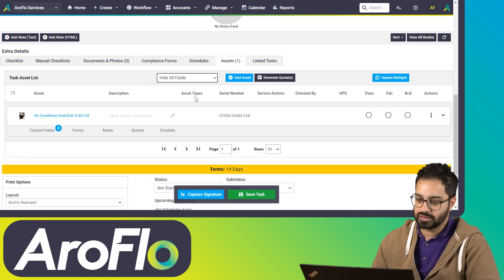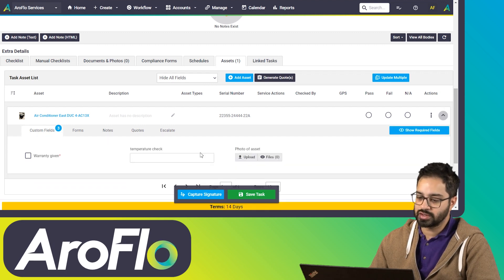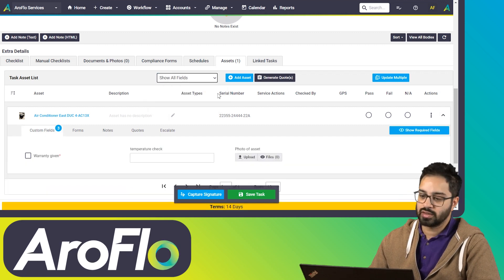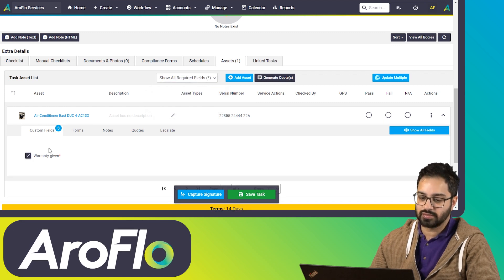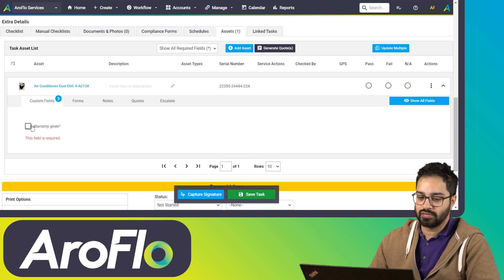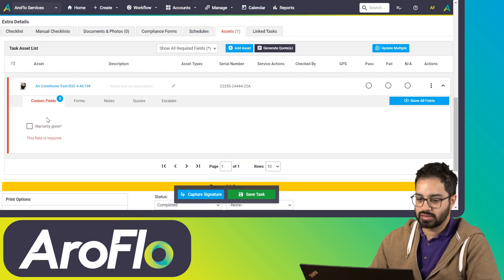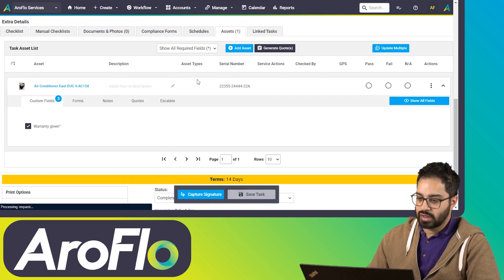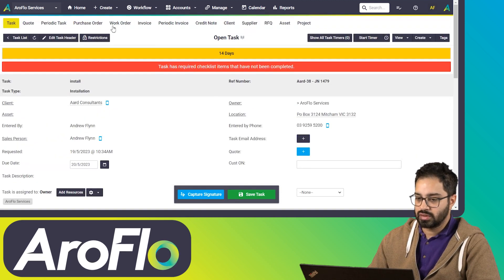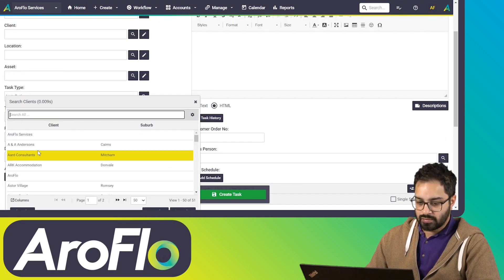It defaults to show all required fields. If you've got any required fields — which we have one of — you'll see it first. You can also show all the fields, or hide all the fields. If you choose 'hide all fields', you can overwrite this per asset by clicking the down arrow to show all of them, or for all assets you can click 'show all fields'. We're going to mark 'warranty given' as yes, save the task, and if you try to close the task without filling out a required field, it will prompt you.